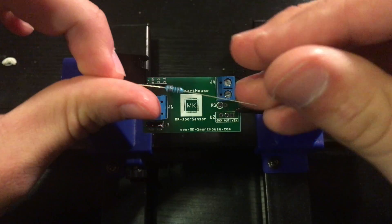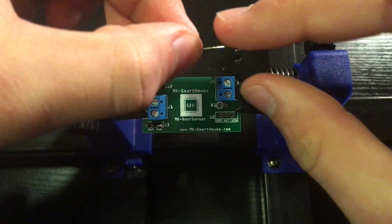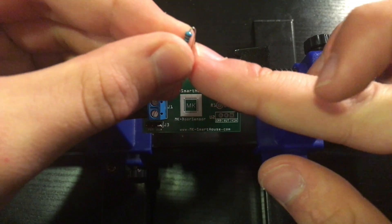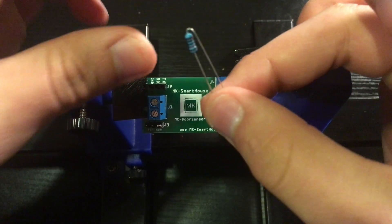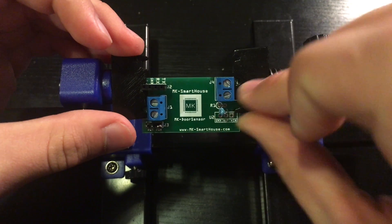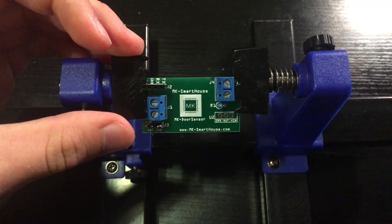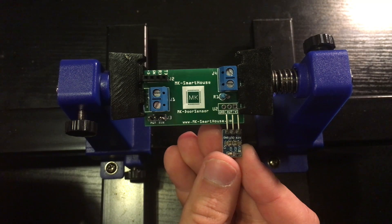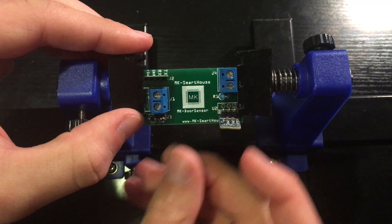Now take the 10k resistor and bend one side so the two leads are parallel to each other and solder it into slot R1. Next take the 5V to 3.3V regulator and match up its leads to the board and solder it in.